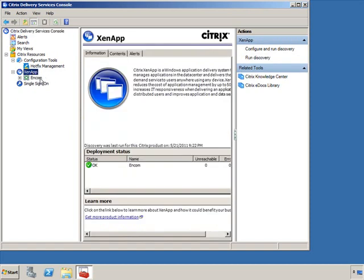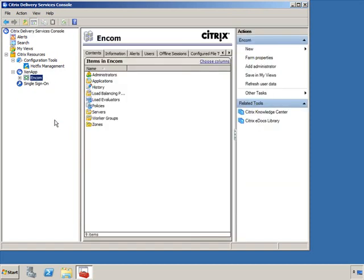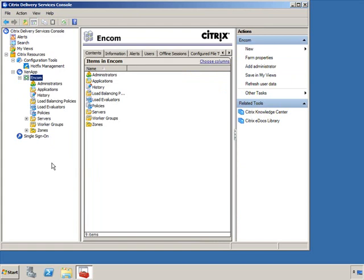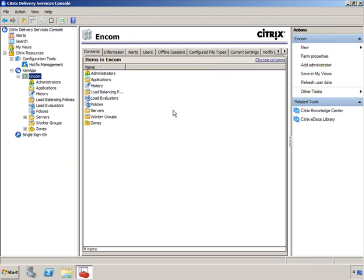My farm is NCOM — that was the farm name given during setup and configuration of my ZenApp server. Underneath the farm I have all of these objects. Let's go quickly through these objects and then we'll circle back and take a look at the different components within the Delivery Services Console itself. Let's expand this for a better view.